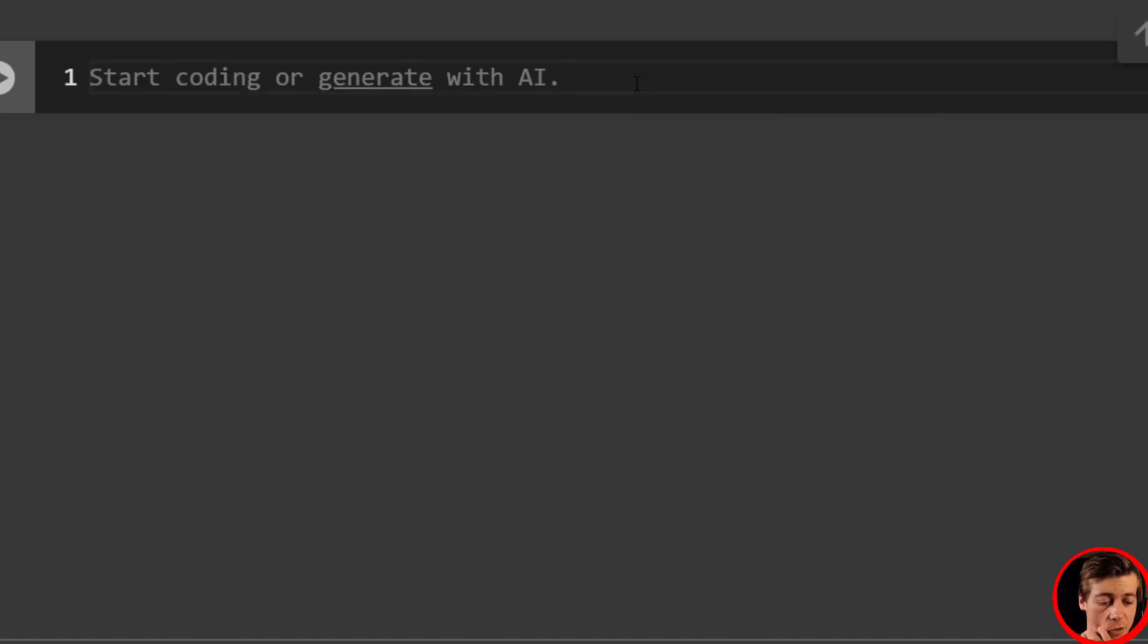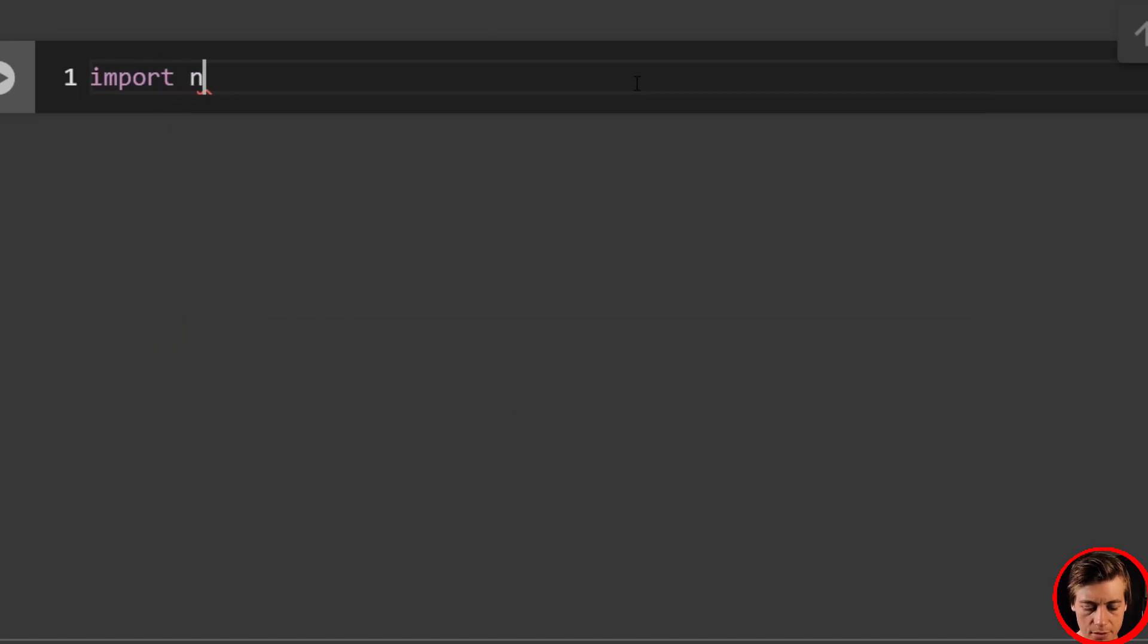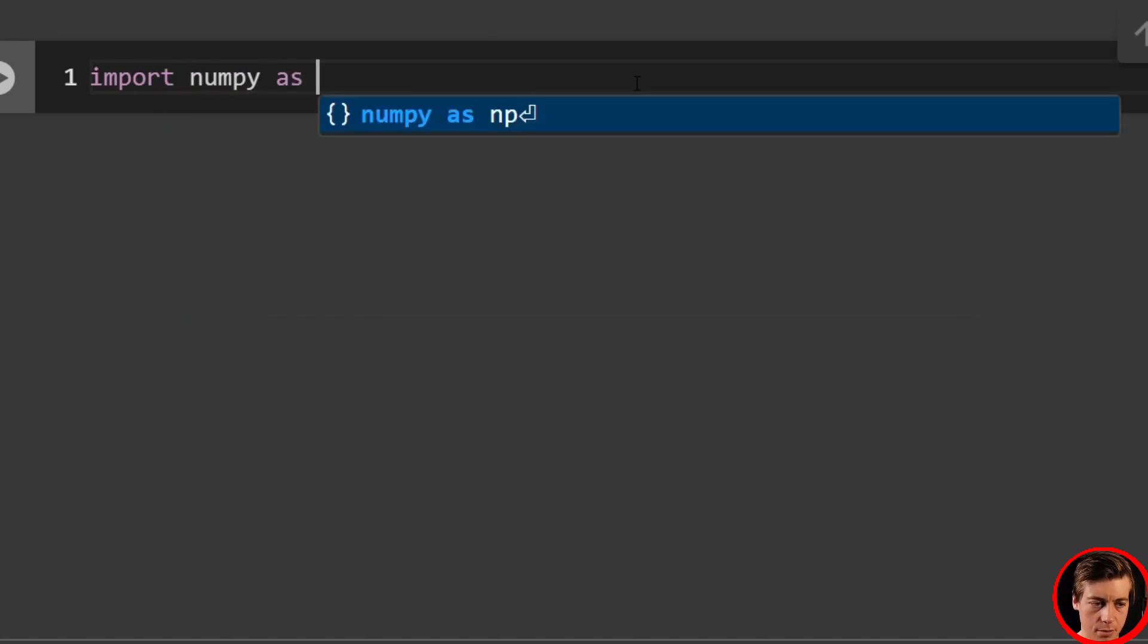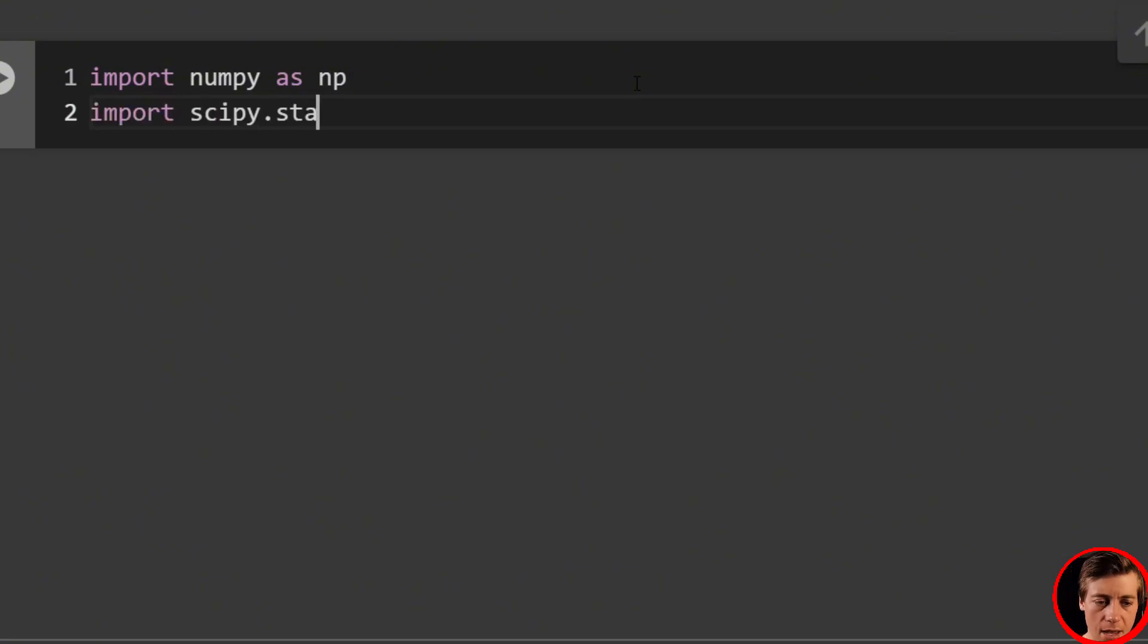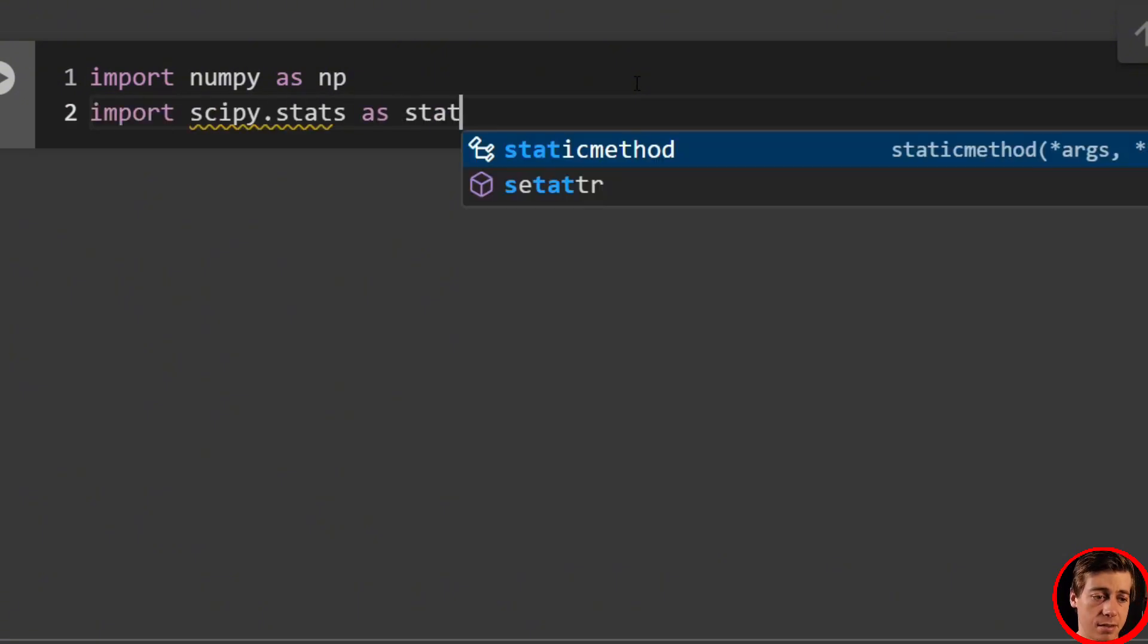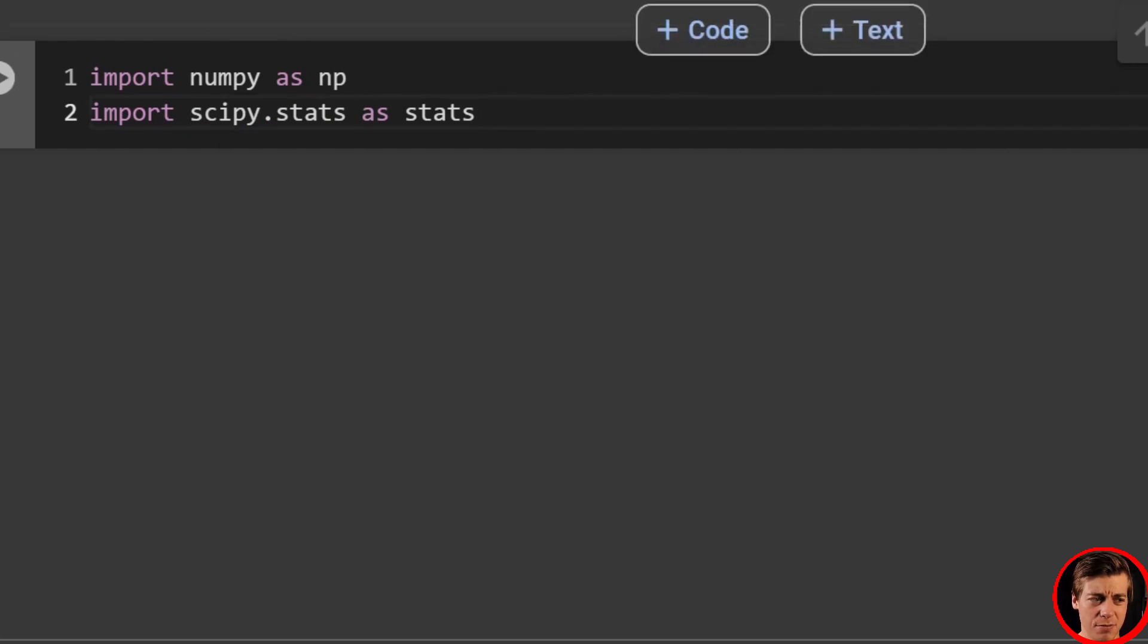All right, so let's get started. First thing we're going to do is import numpy as np. And then import scipy.stats as stats. That's everything that we should need for this video.